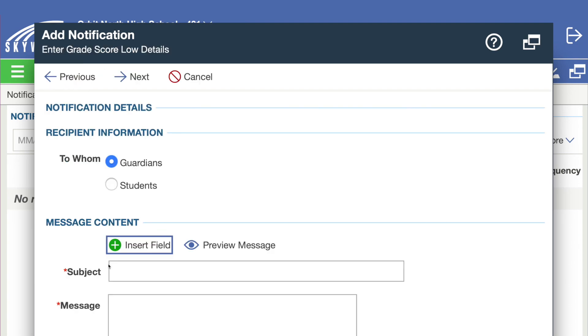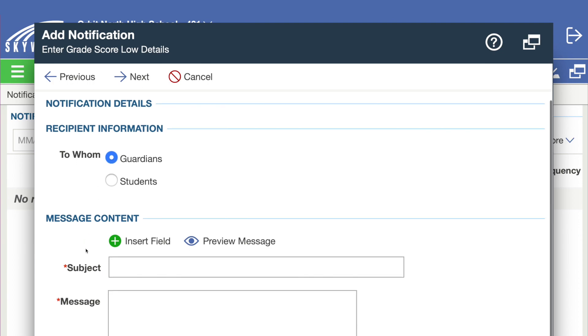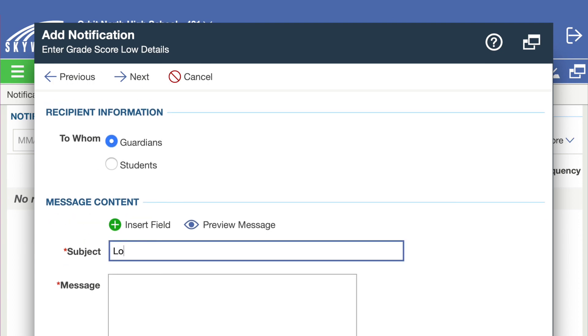Fill in the form including who you want the notification to go to and what message they will see. Then click next.